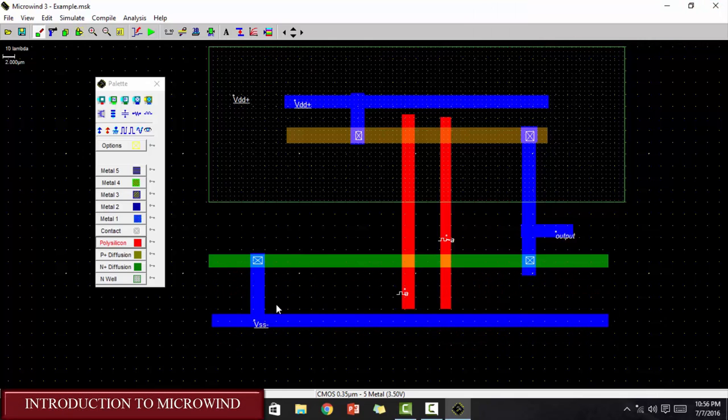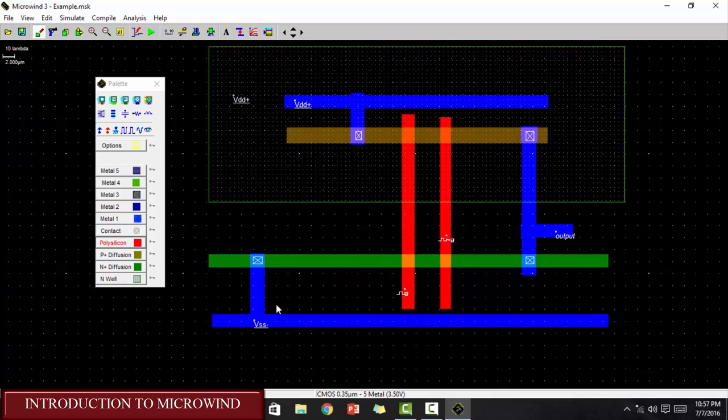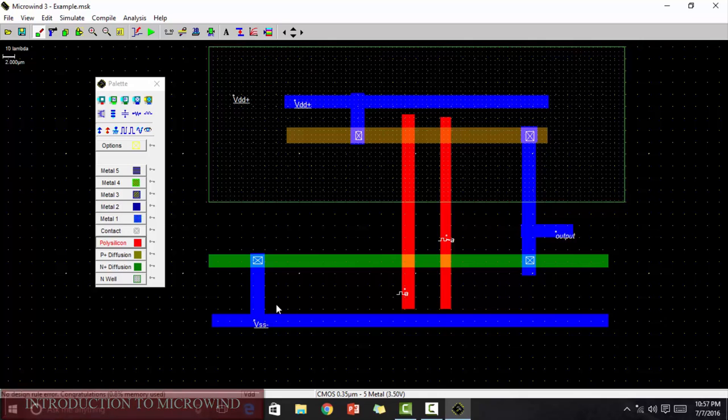This is how Microwind works. In the next further videos of VLSI, you will learn about the inverter, the NAND, the NOR, the XOR and the half adder implementation on Microwind. So, please stay tuned. That's all for today. Thank you.